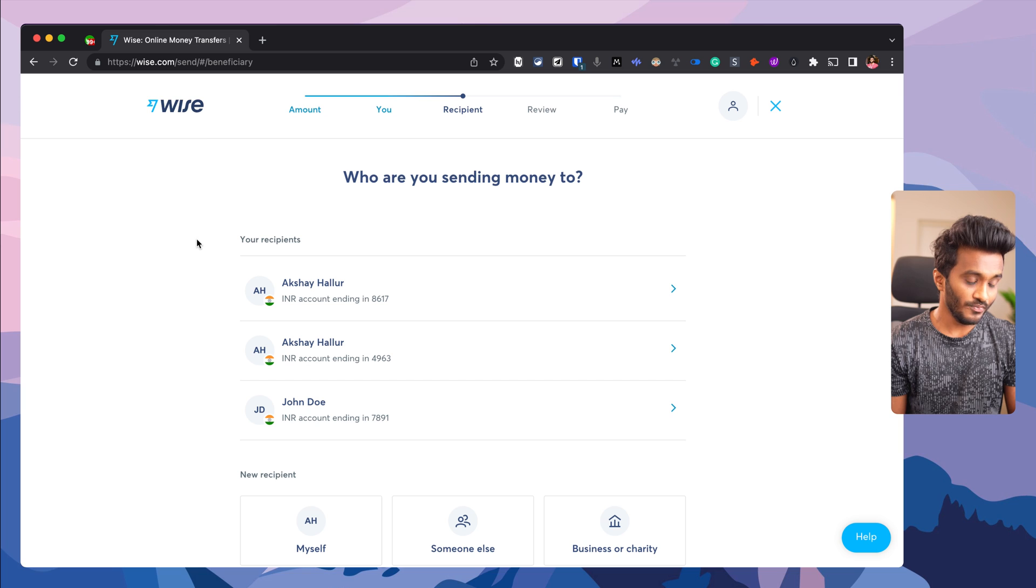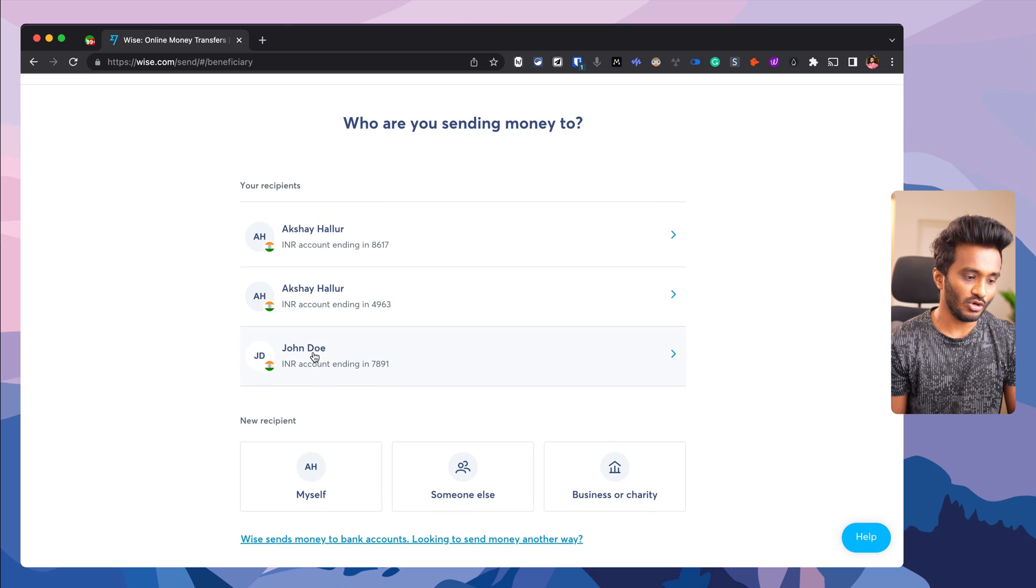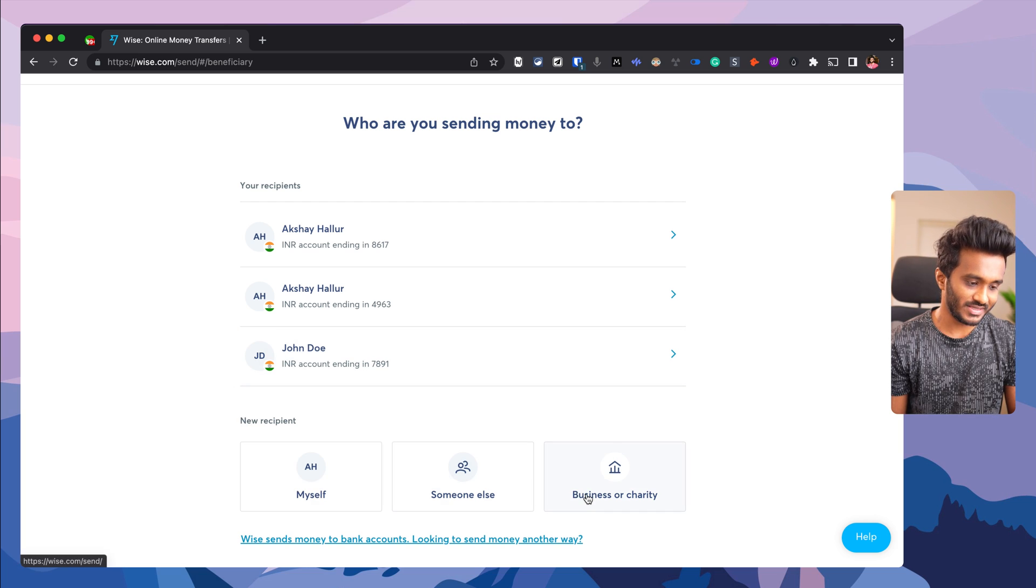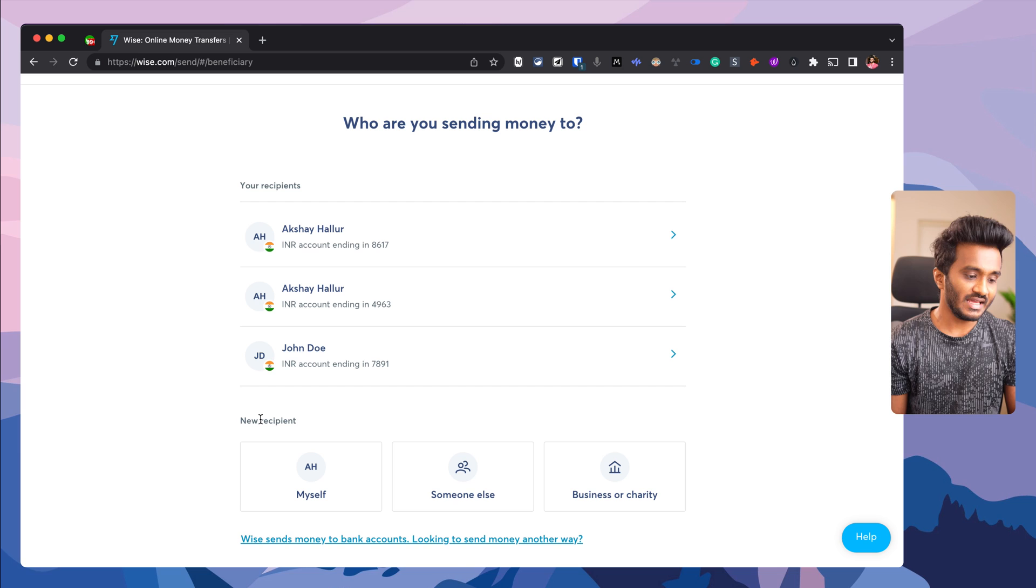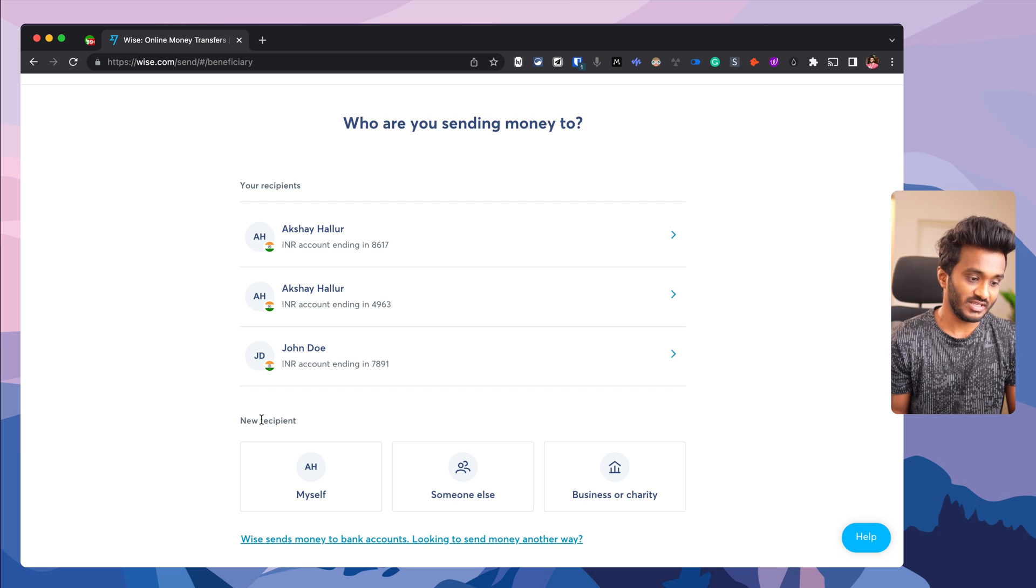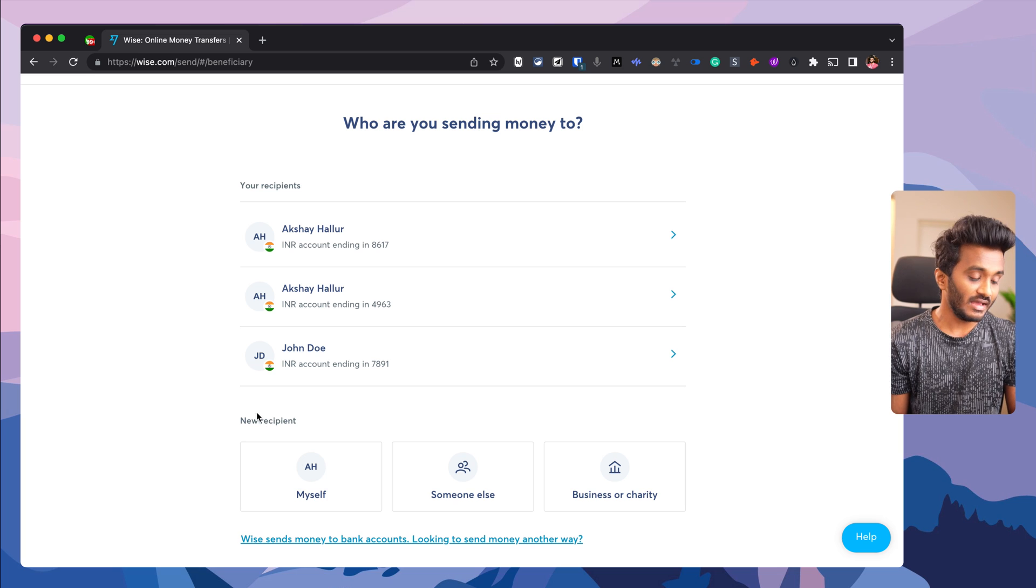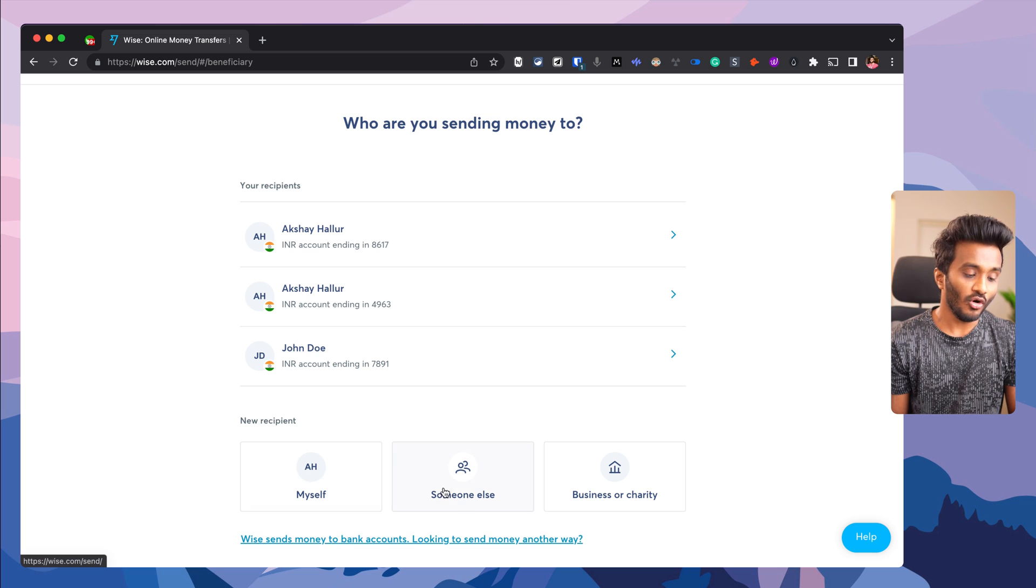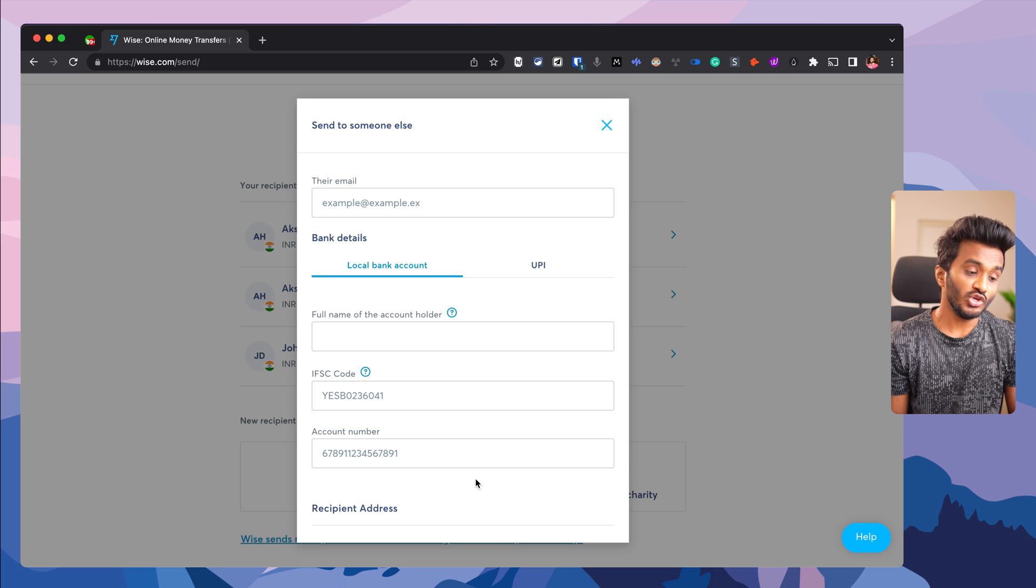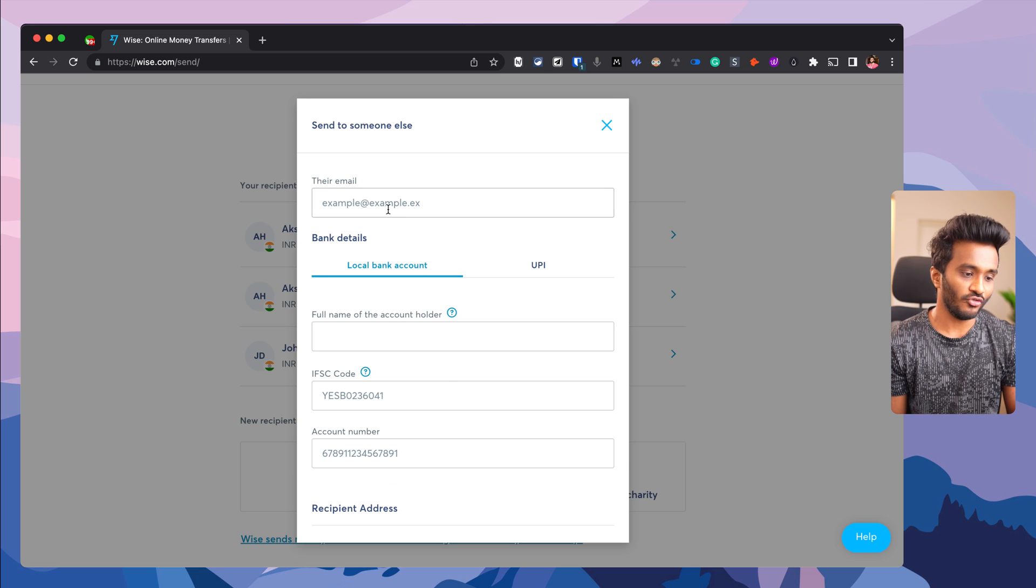I have some Indian-based recipients here I can select, but in your case you need to select an option. If you're sending to your own bank account in a different country, select 'Myself.' Otherwise, click 'Someone Else' and enter the email address of the recipient.